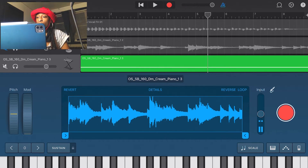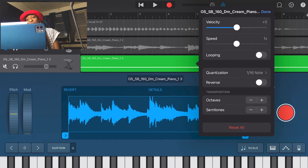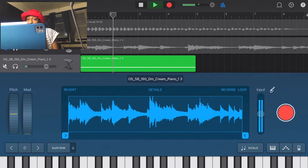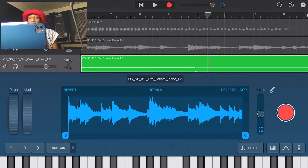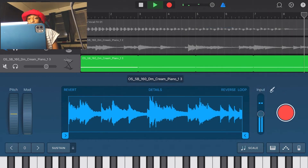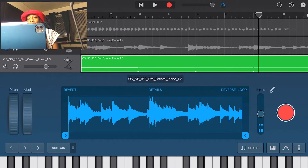That sounds good. Let's go back into the settings option. Now, the speed does not speed up or slow down your sample the way it does with Apple Loops. On your own samples, the speed setting just changes the length of your MIDI — so it cuts out half of it. That's all it does; it doesn't actually speed it up.